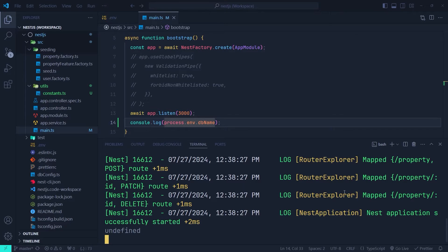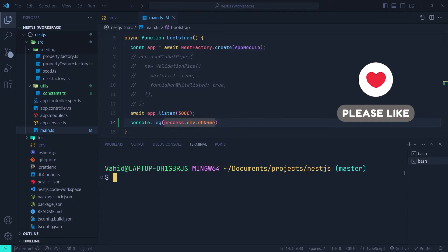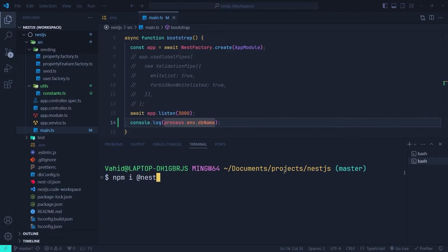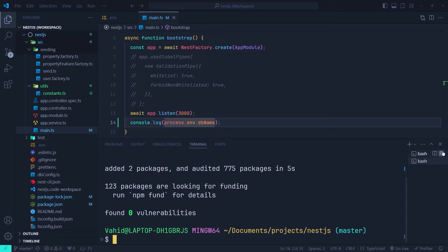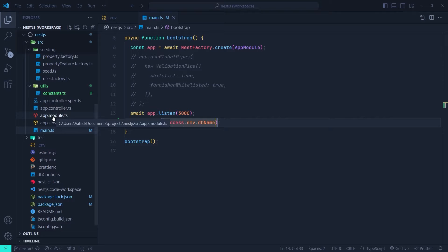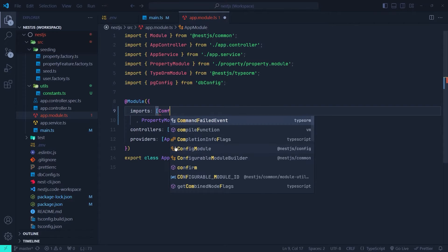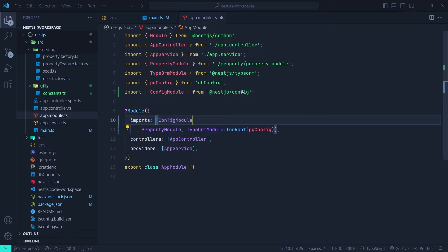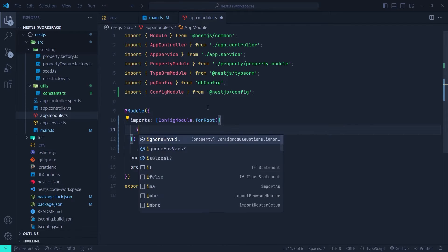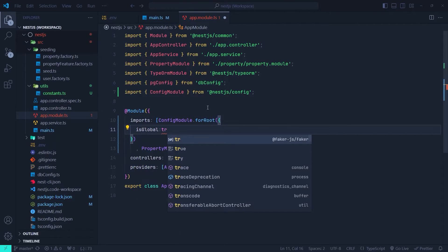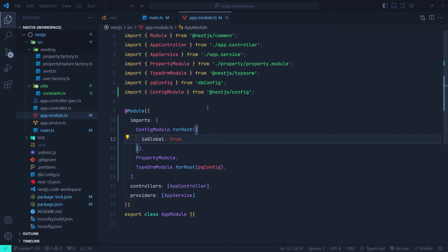In order to fix this problem, we need to use the configuration module of NestJS. First install it: npm i @nestjs/config. Then go to the app module, our root module, and in the imports section register the config module. Use ConfigModule.forRoot() from @nestjs/config and pass a configuration object with isGlobal set to true. With this option, we don't need to configure the config module in other modules — we can use it globally.